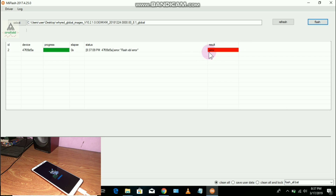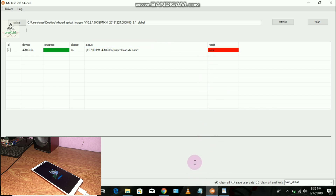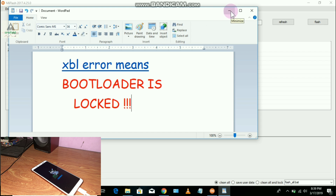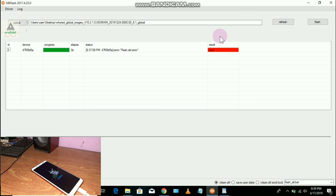After clicking Flash, there is an error — a 'Flash XBL Error.' After researching, I found that this error means the bootloader is locked. If your phone's bootloader is locked, you cannot flash any ROM. It seems I have no option to flash the ROM as it stands — the only hope is to unlock the bootloader first, and only then will I be able to flash the ROM.